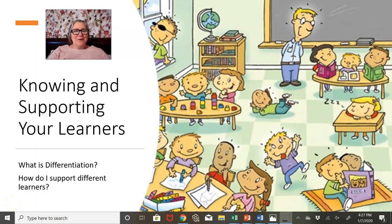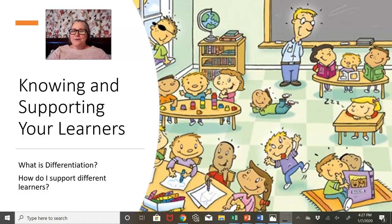We're going to talk today about knowing and supporting your learners — diving a little into differentiation and how to support different learners. Let's start by taking a look at this class. When you see this group of students, what kinds of things do you notice?